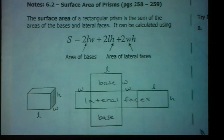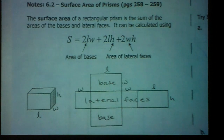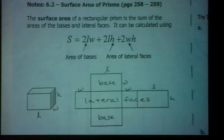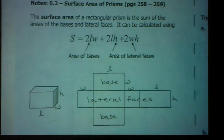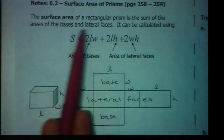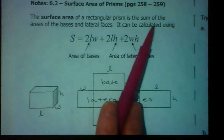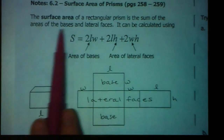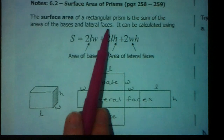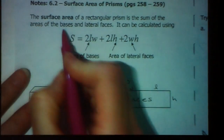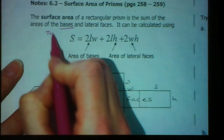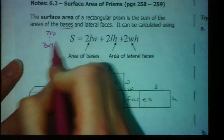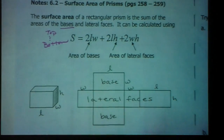In class today, you worked with something called surface area by counting all the squares that you saw on each side of a particular shape. What we're going to move toward is working with a formula to find the surface area instead. The technical definition of surface area of a rectangular prism is the sum of the areas of the bases and lateral faces. Bases usually means top and bottom, and all the other sides are your lateral faces.